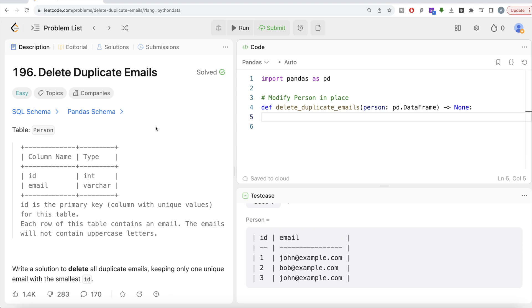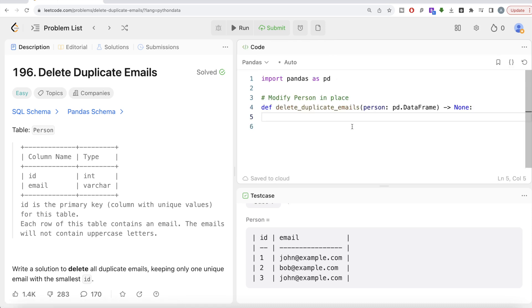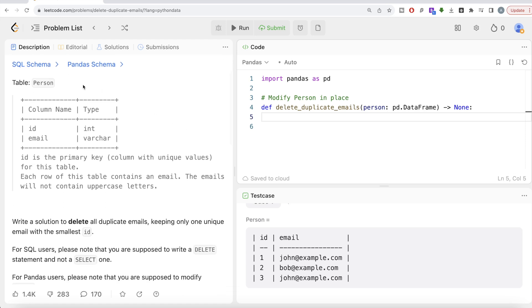Also, do not worry if you do not have LeetCode premium subscription. I am going to share this pandas schema in the description box below as well. You can copy it in Jupyter Notebook and try for yourself as well.